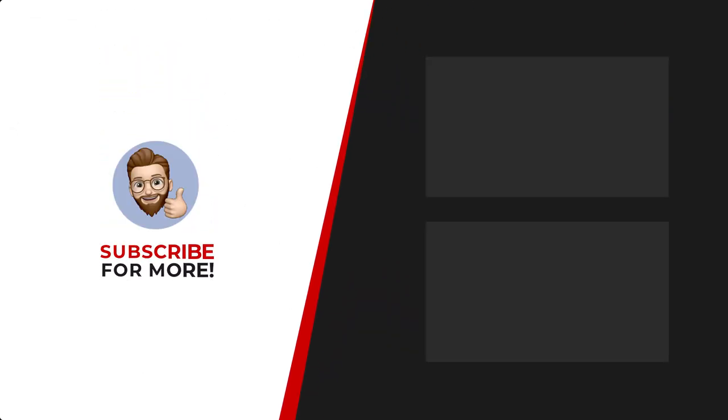Thanks for watching! If you'd like to see more content like this, be sure to check out the channel, and if you like what you see, don't forget to hit that subscribe button.